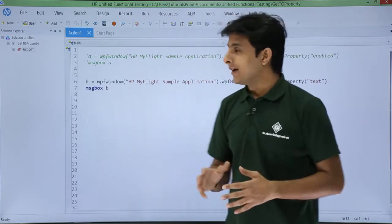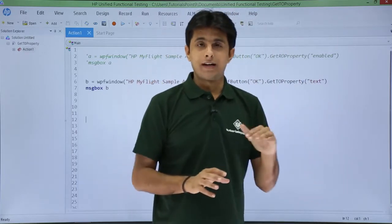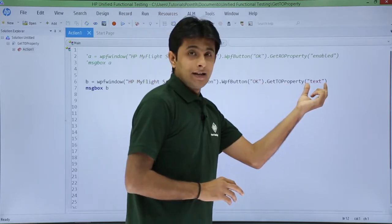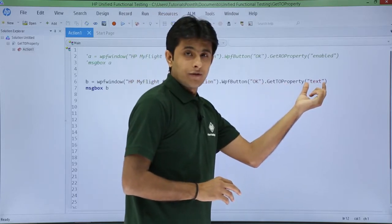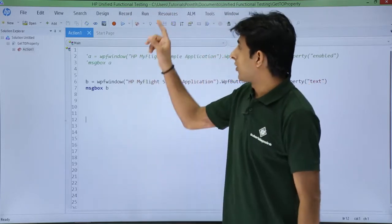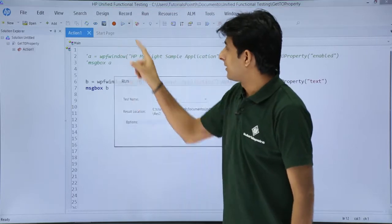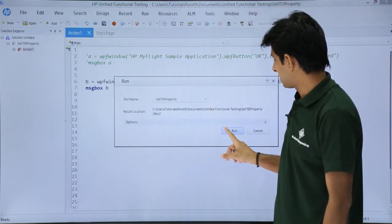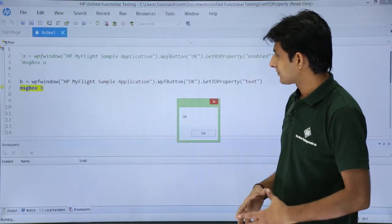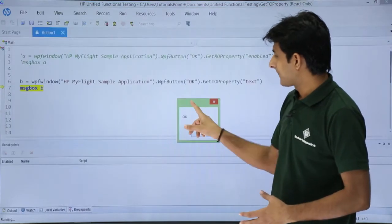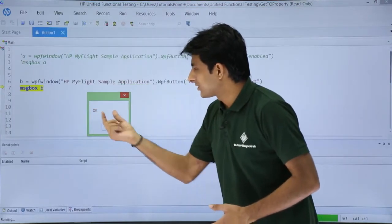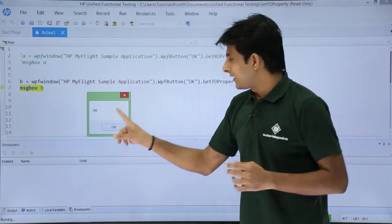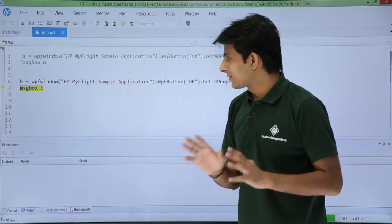I will click on the Run button and run the script. You can see the answer is 'ok', which matches what was stored in the object repository. It is working fine.